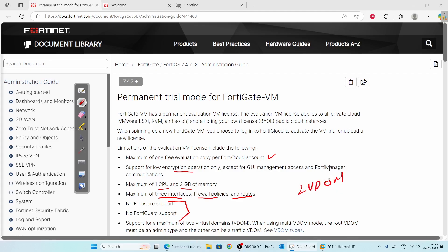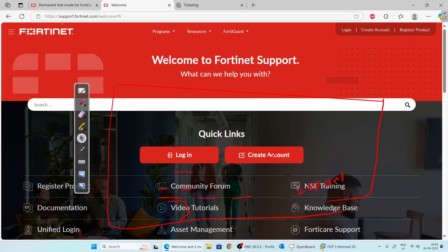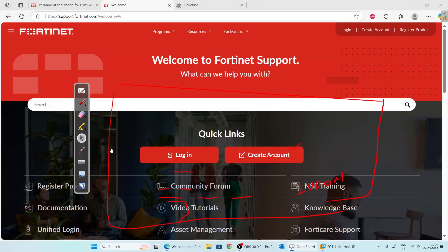To download the VM, go to support.fortinet.com. If you don't already have an account, click on 'Create Account.' If you already have one, click 'Login.' Account creation is simple — just fill in your information and it will be ready to login. I already have a FortiCloud account.